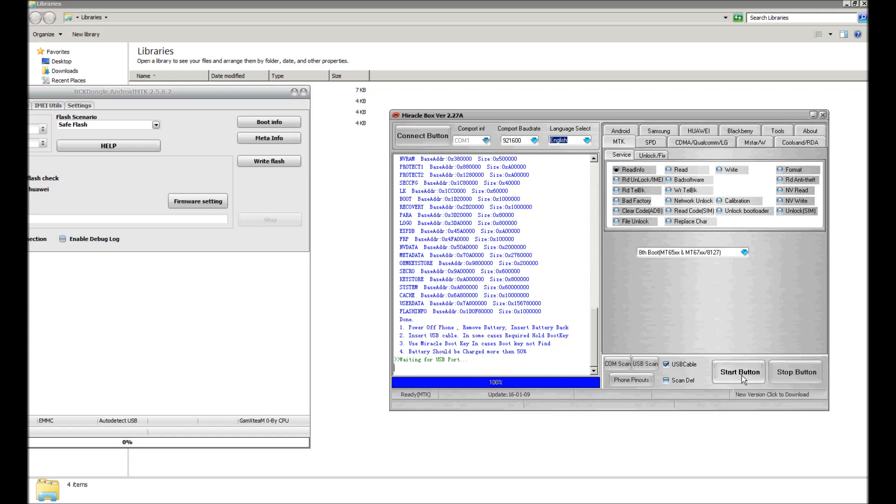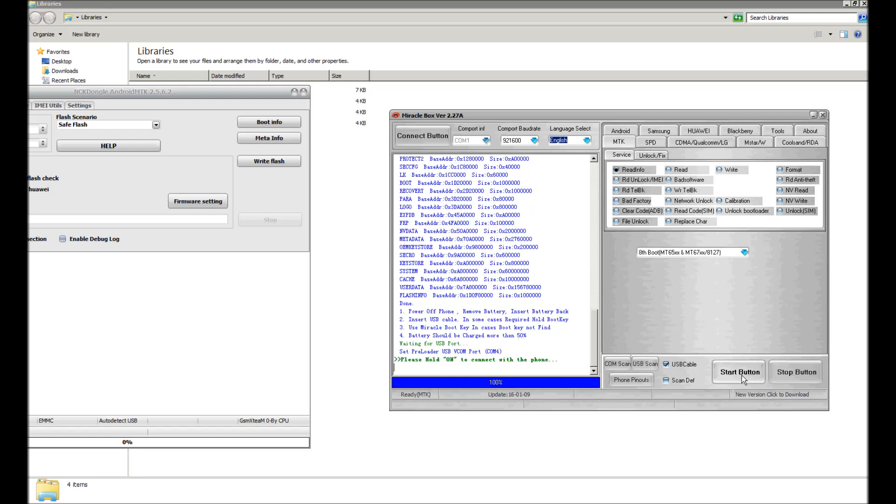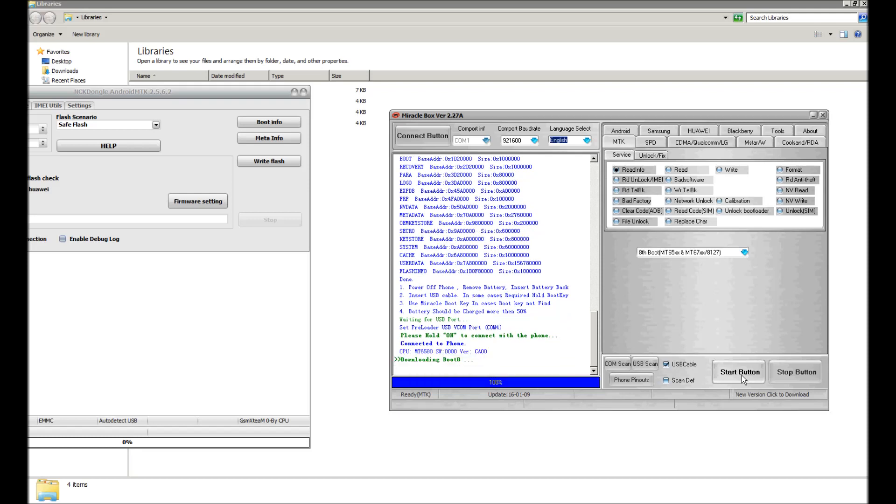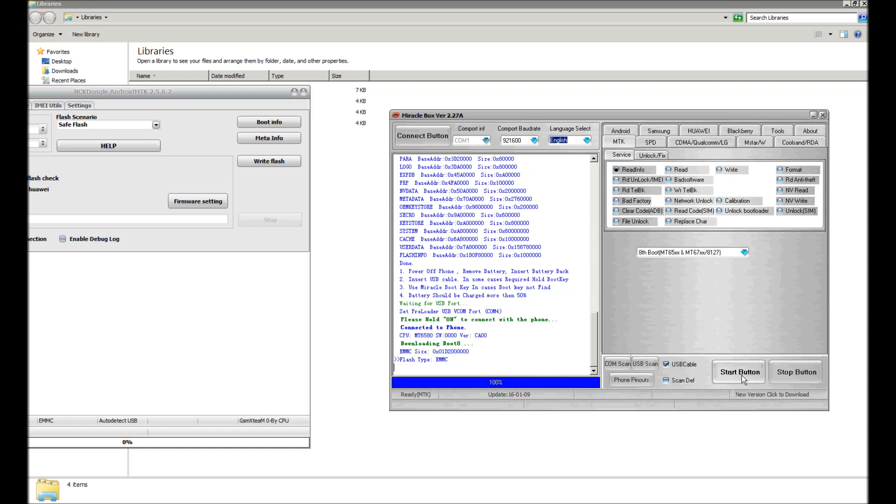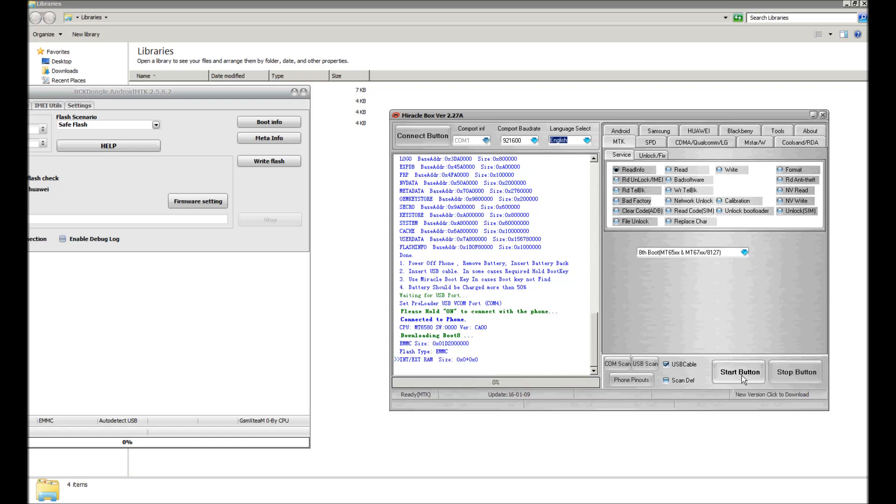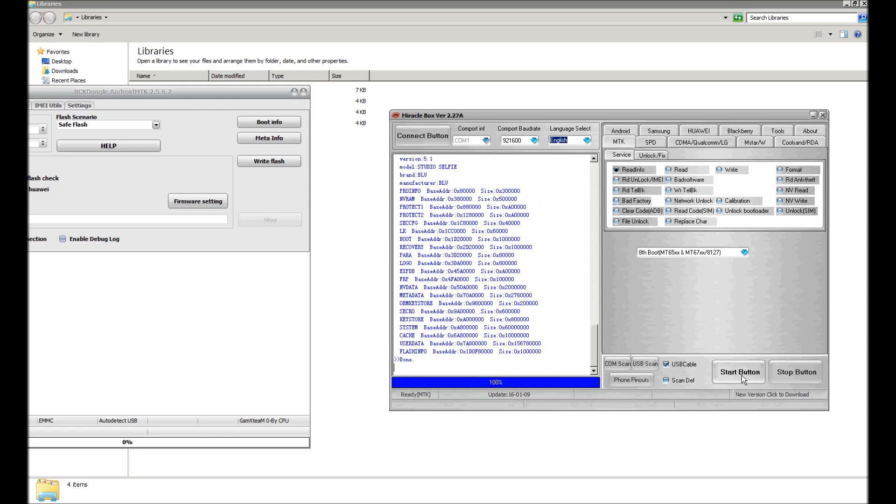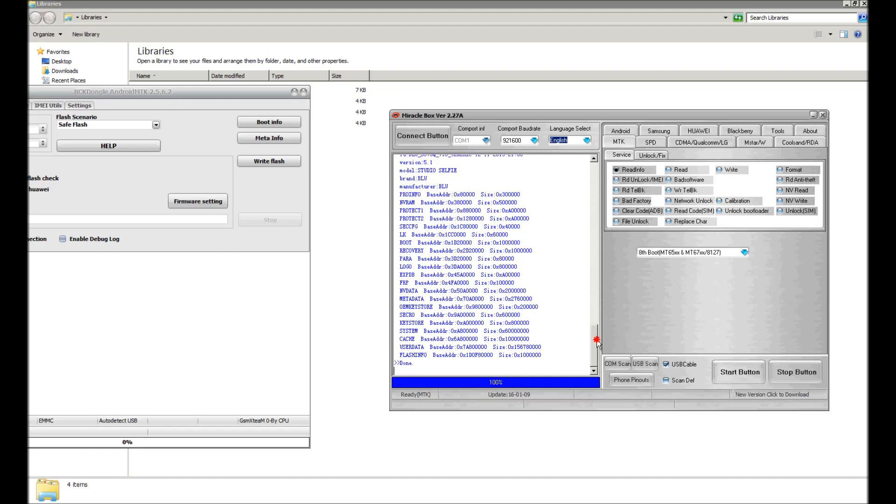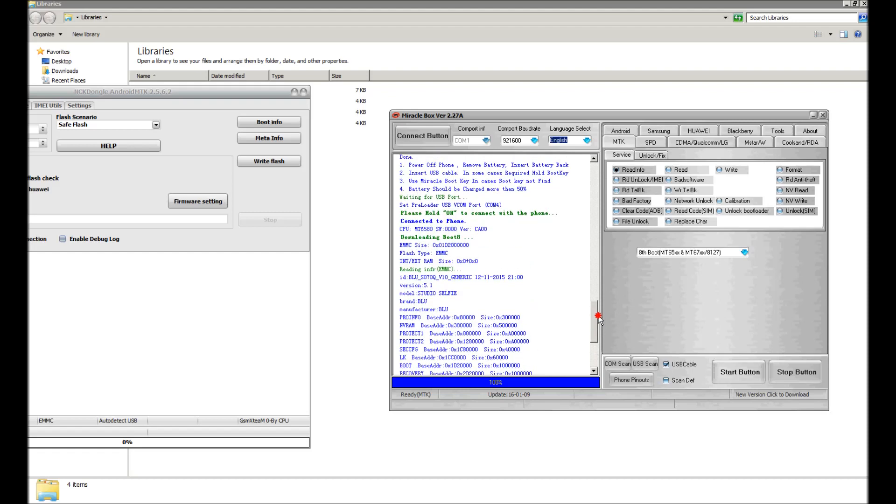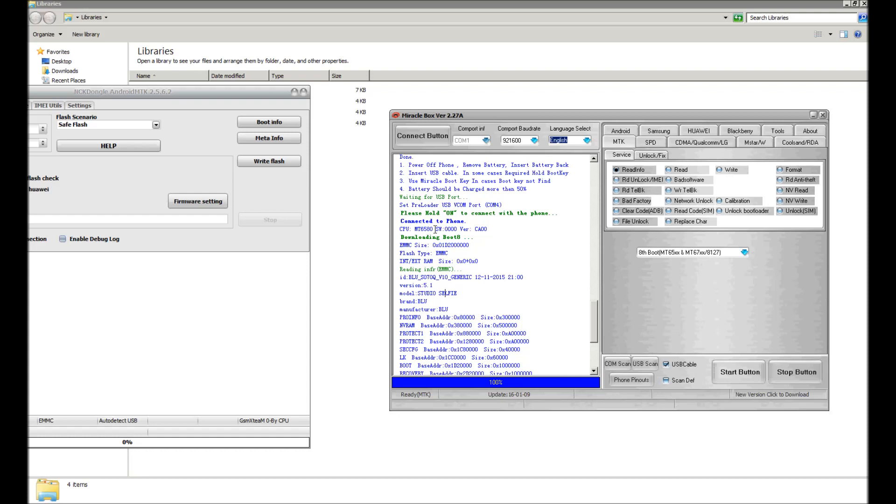We're going to use Miracle Box to read the information first, just to make sure that I'm going to be using the right processor. Okay, so there is the information. It shows at the top it's a Blue Studio Selfie, a Blue S070Q V10 generic firmware, MT6580 processor with an EMMC flash memory.